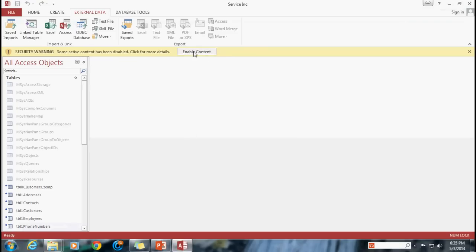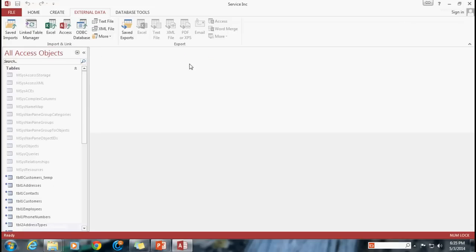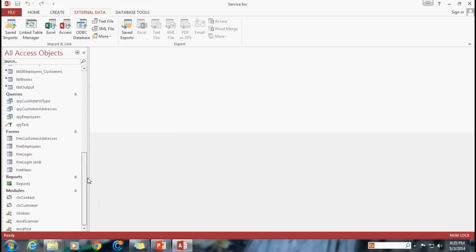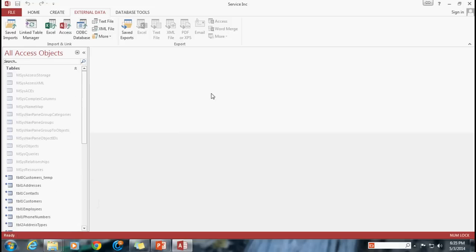I'll go ahead and click Enable Content. This is basically giving me a security warning that I've got these modules with code in the background. You'll get that from time to time — just make sure that everybody knows to go ahead and enable that.